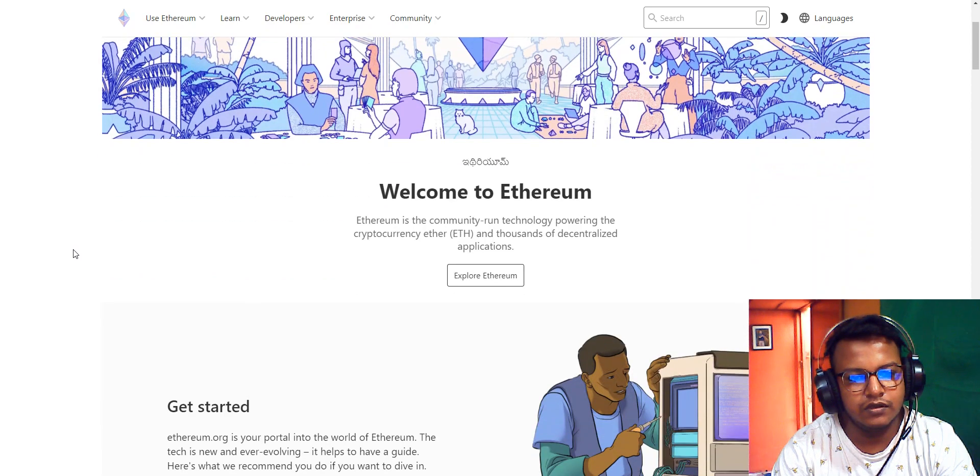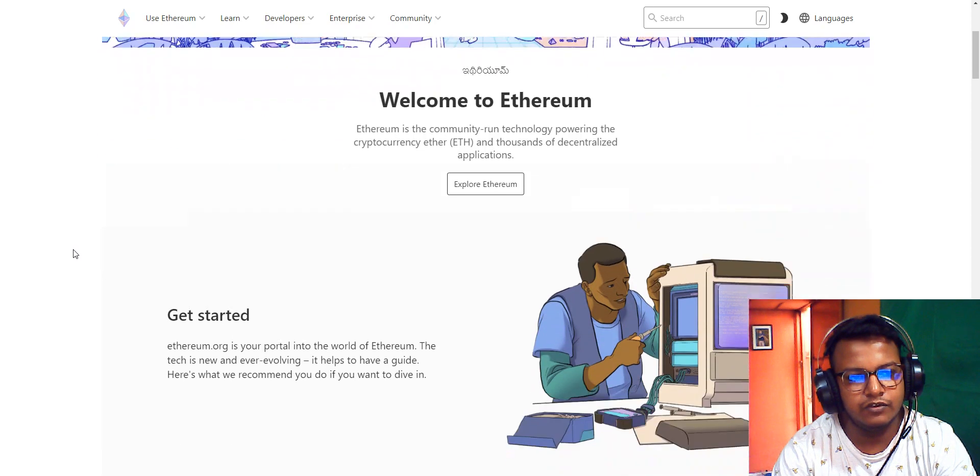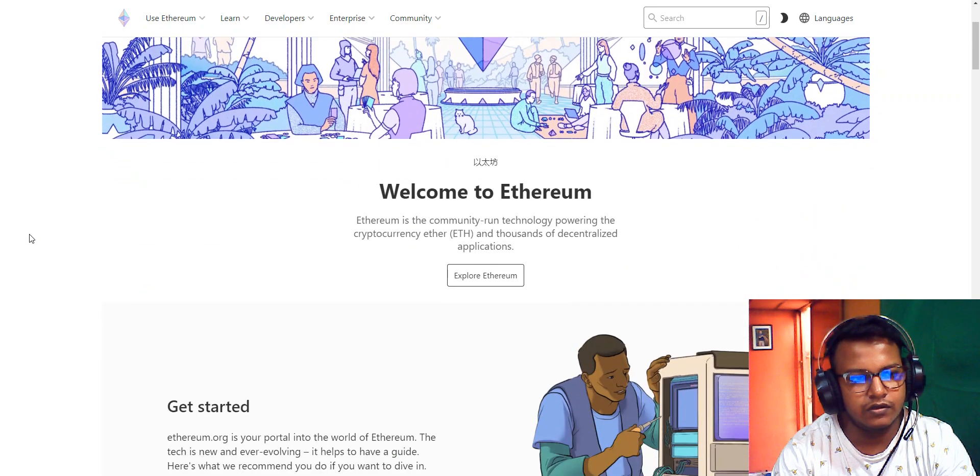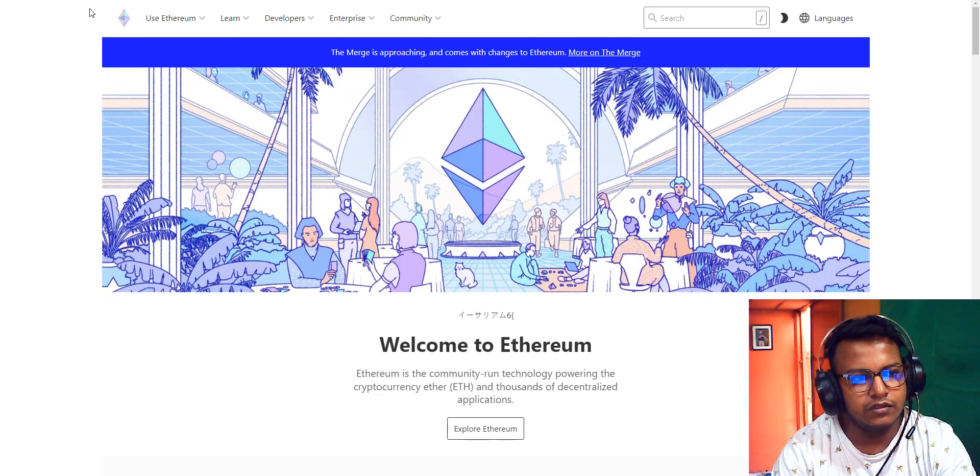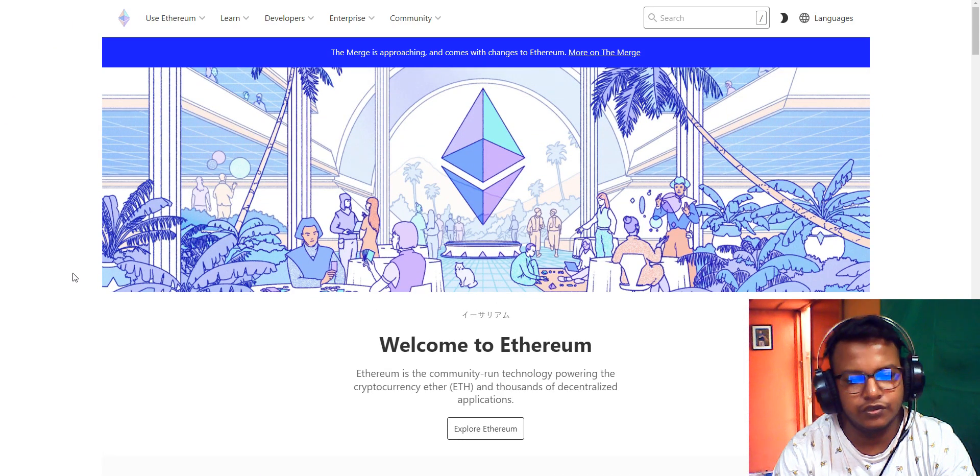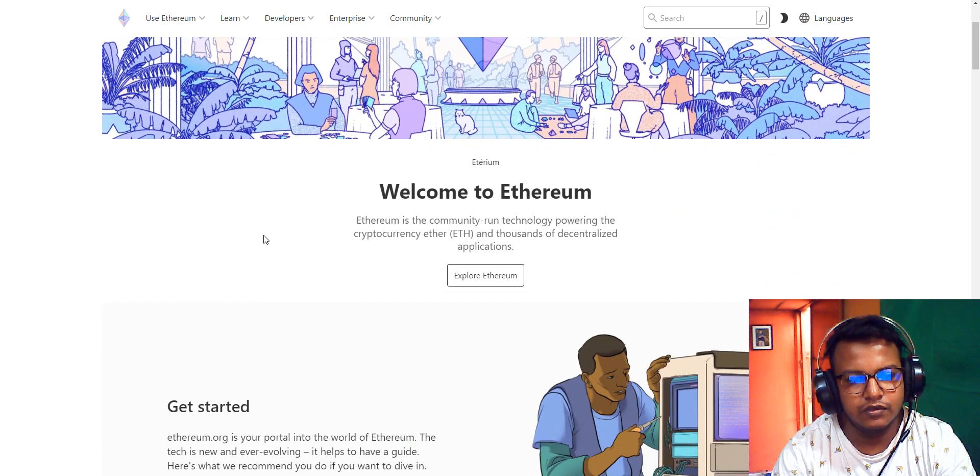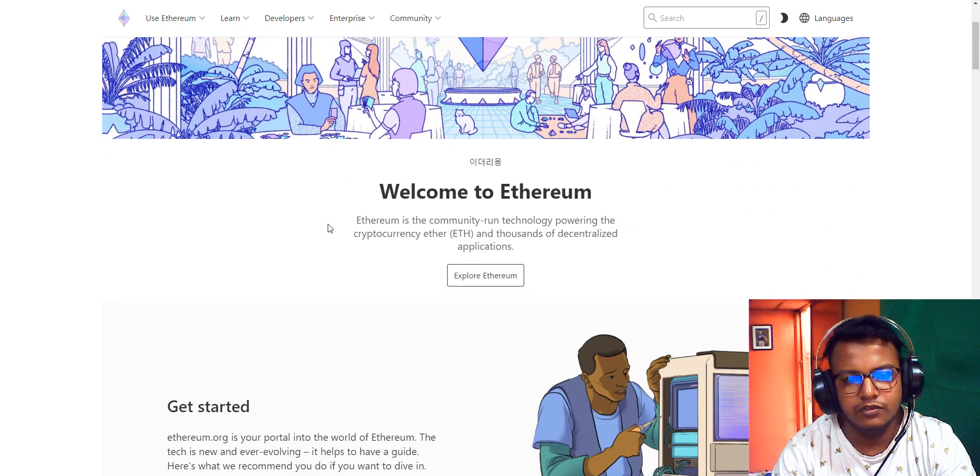Here is the Ethereum official webpage at ethereum.org.